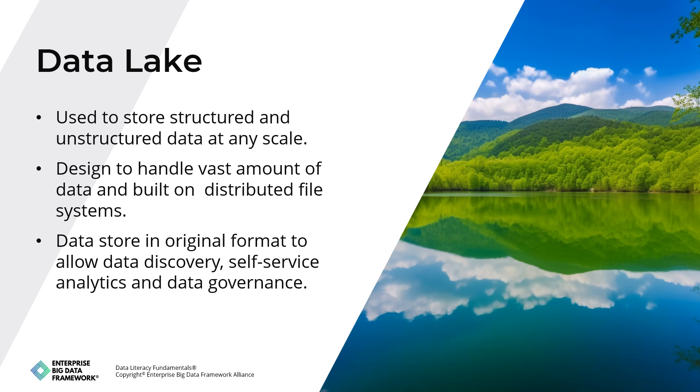They enable organizations to retain data in its raw format, facilitating big data processing, analytics, and self-service discovery. Data lakes are commonly used for storing raw data, conducting big data processing and analytics, supporting machine learning and AI, and processing real-time streaming data. They differ from data warehouses by storing raw, unstructured data and prioritizing scalability and flexibility over structured analytics.